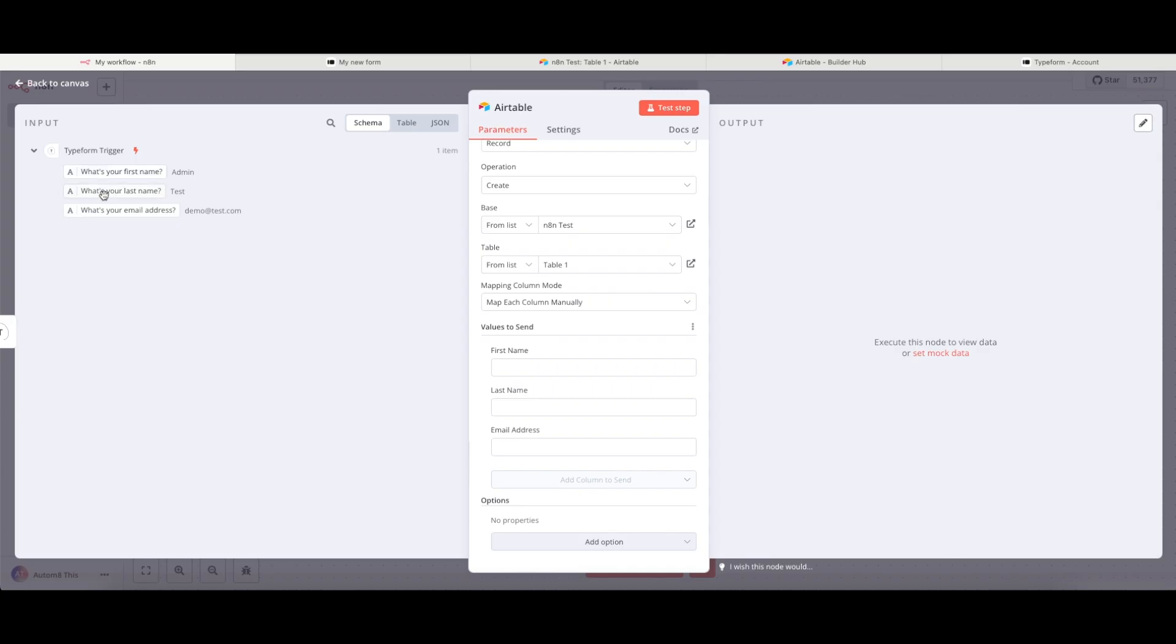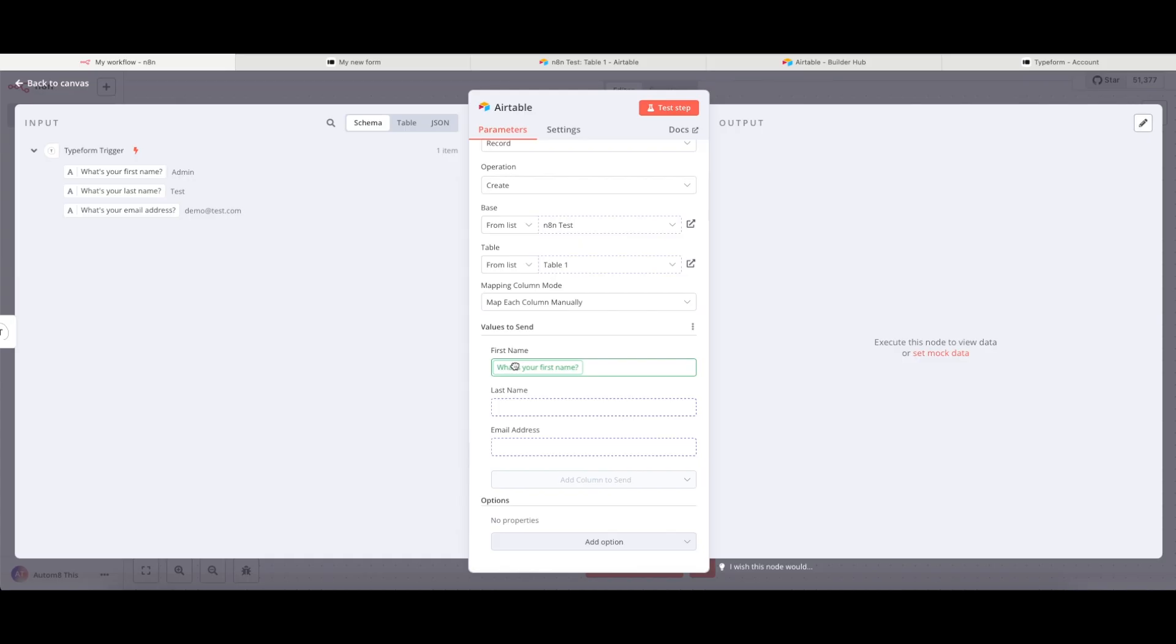What's your first name? What's your last name? What's your email address? And to get those things into my Airtable instance, I just need to grab a hold by hovering over and clicking onto the information and dragging it into the field.